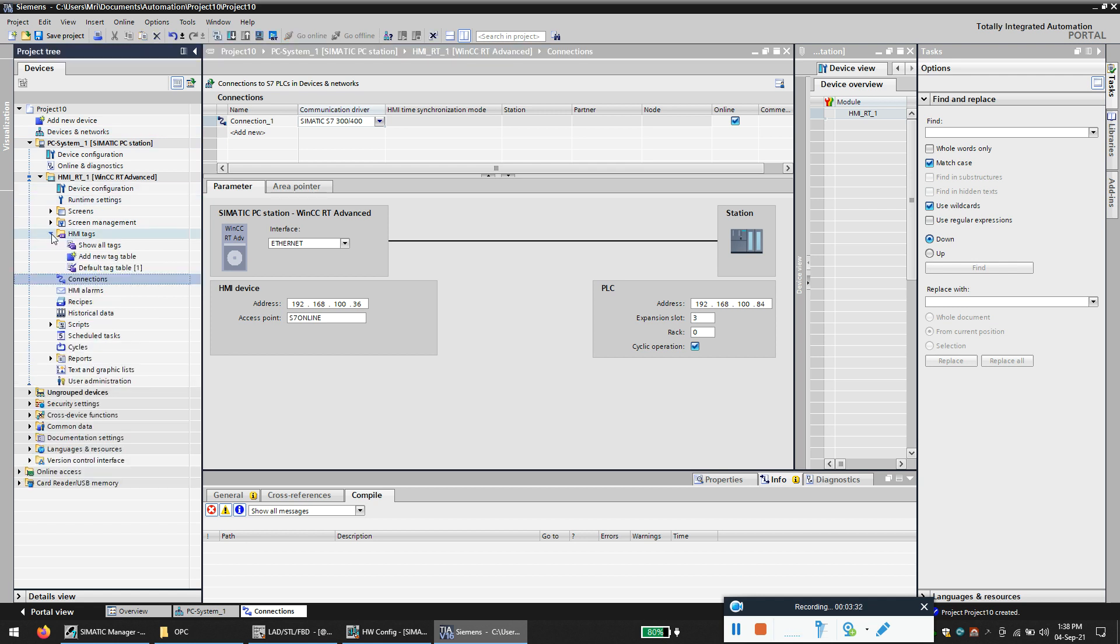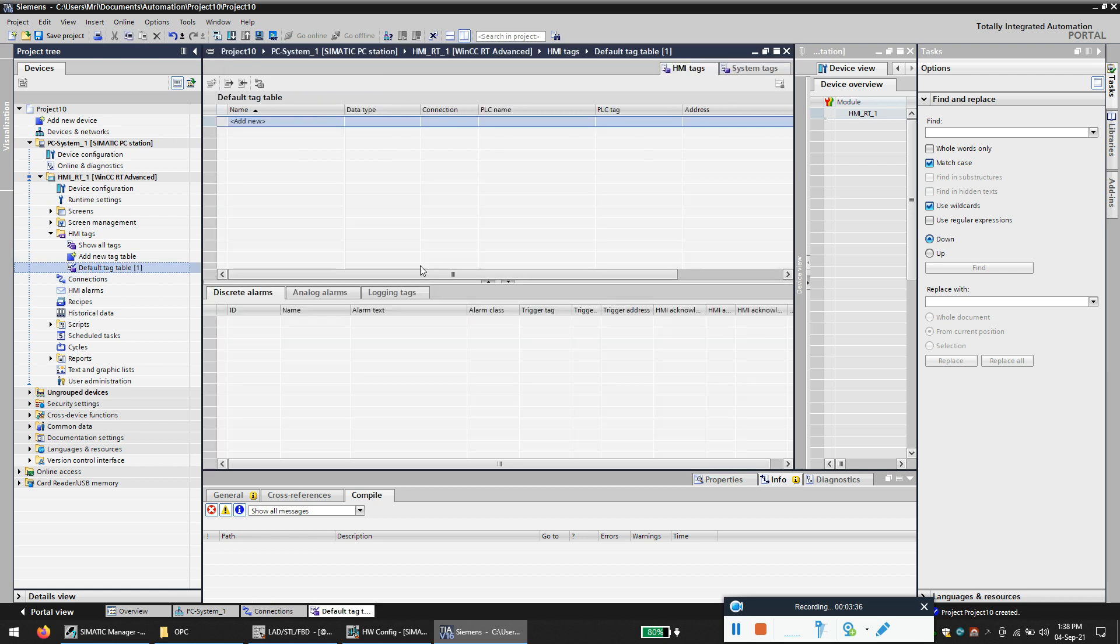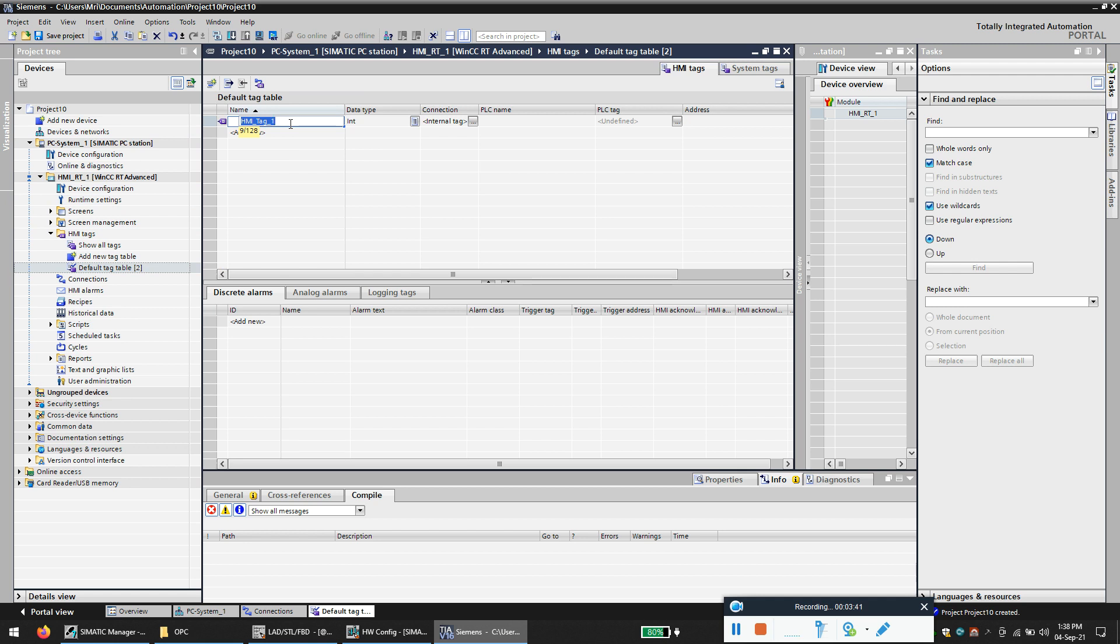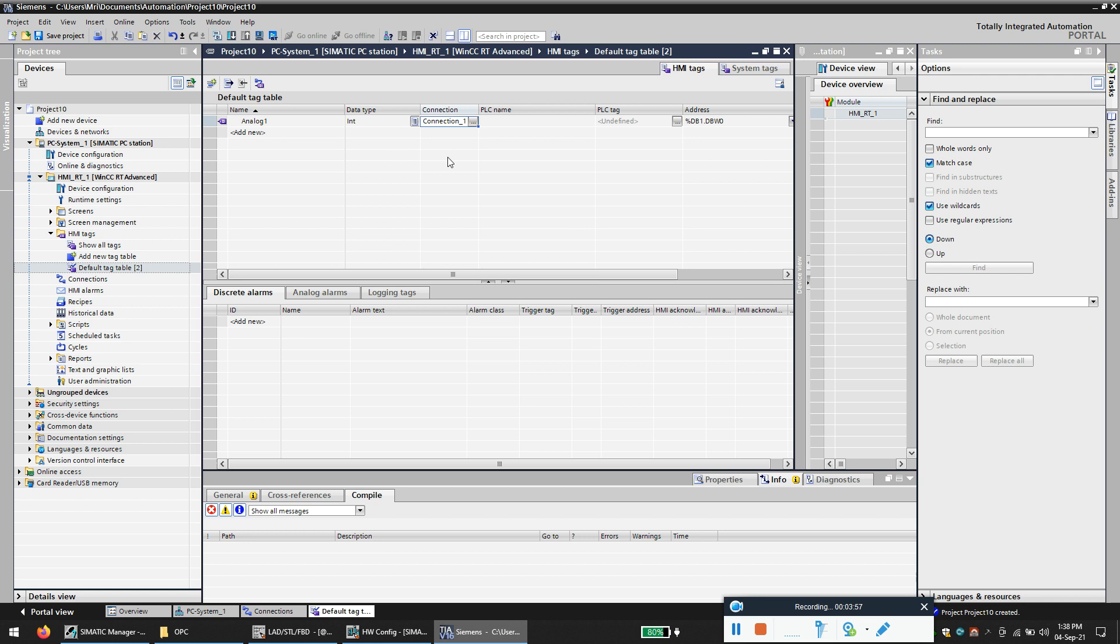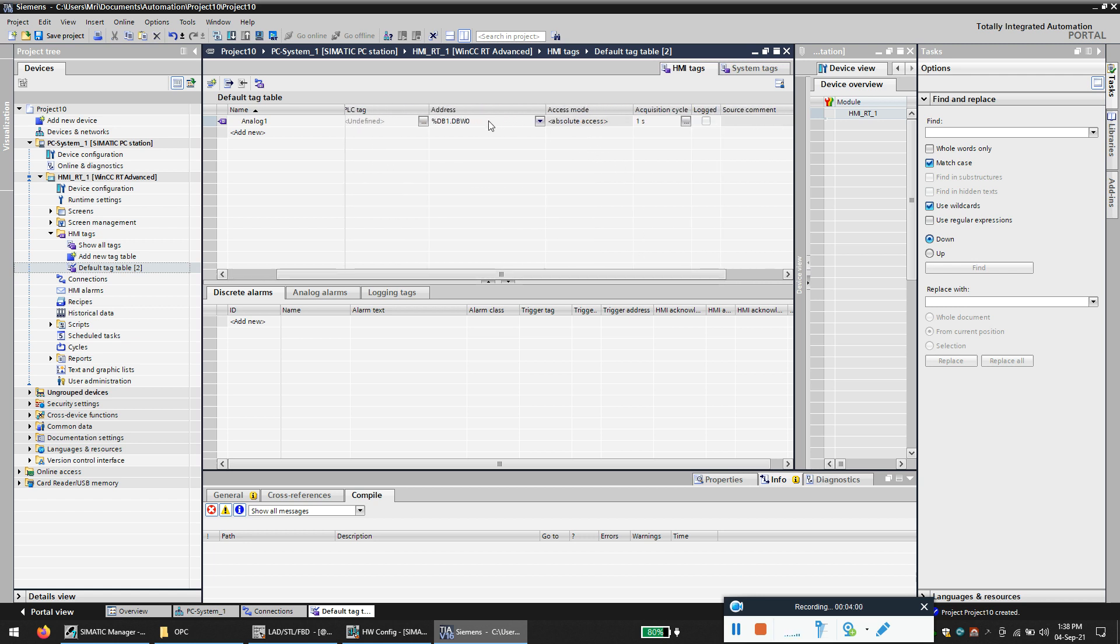The next thing is to create the tag. So we would use the default tag table, click on add new. So I will use an analog value, I call the tag as analog one, and here you call your connection. So this is the connection that we just made, now click that.